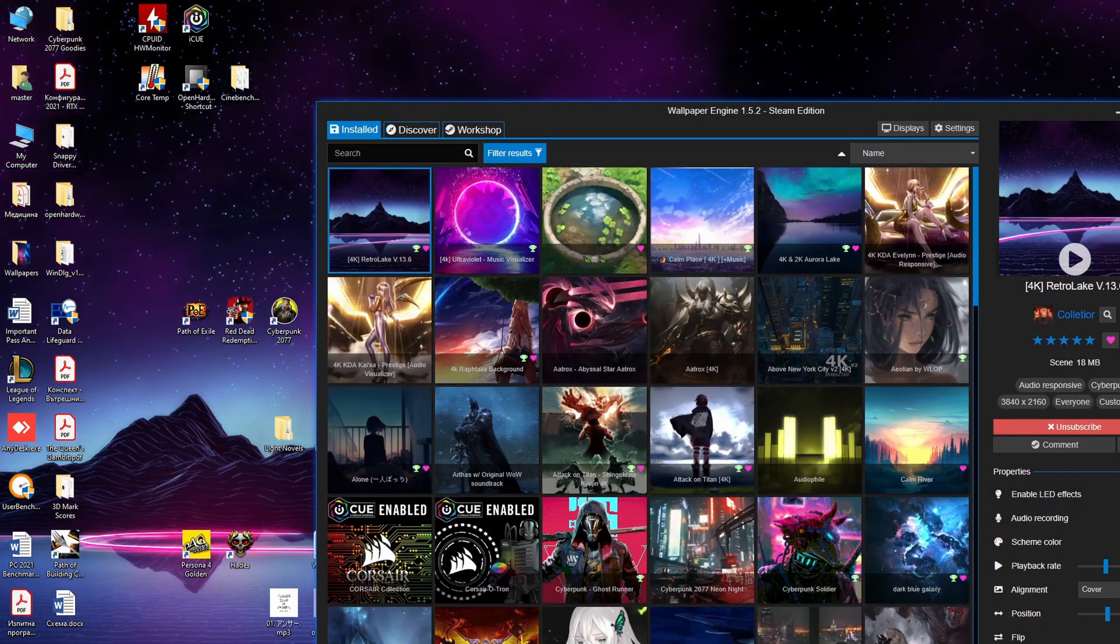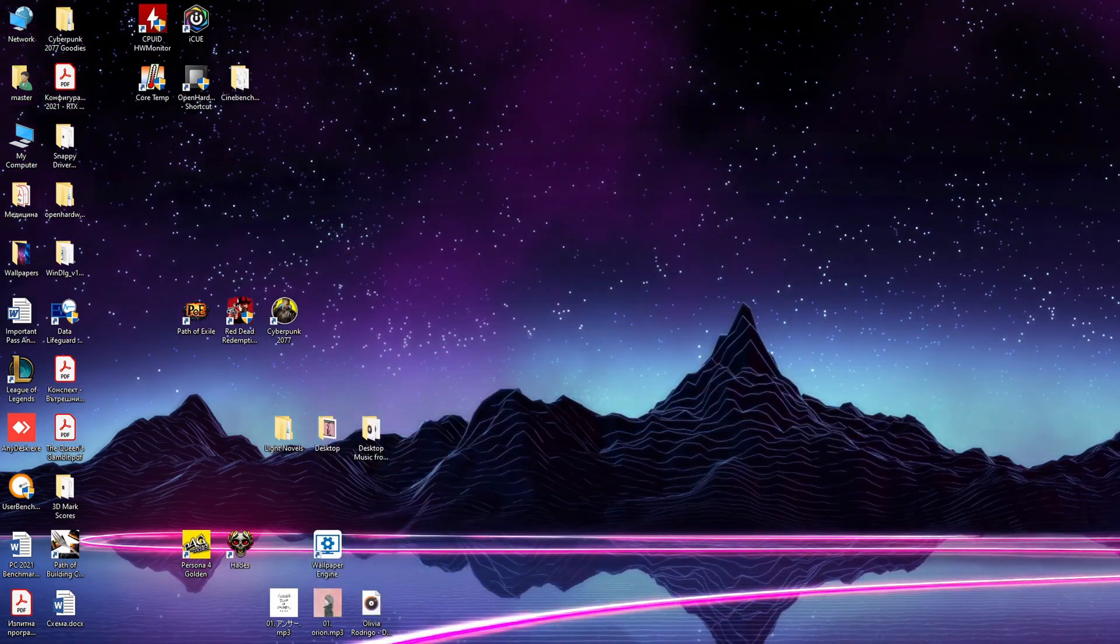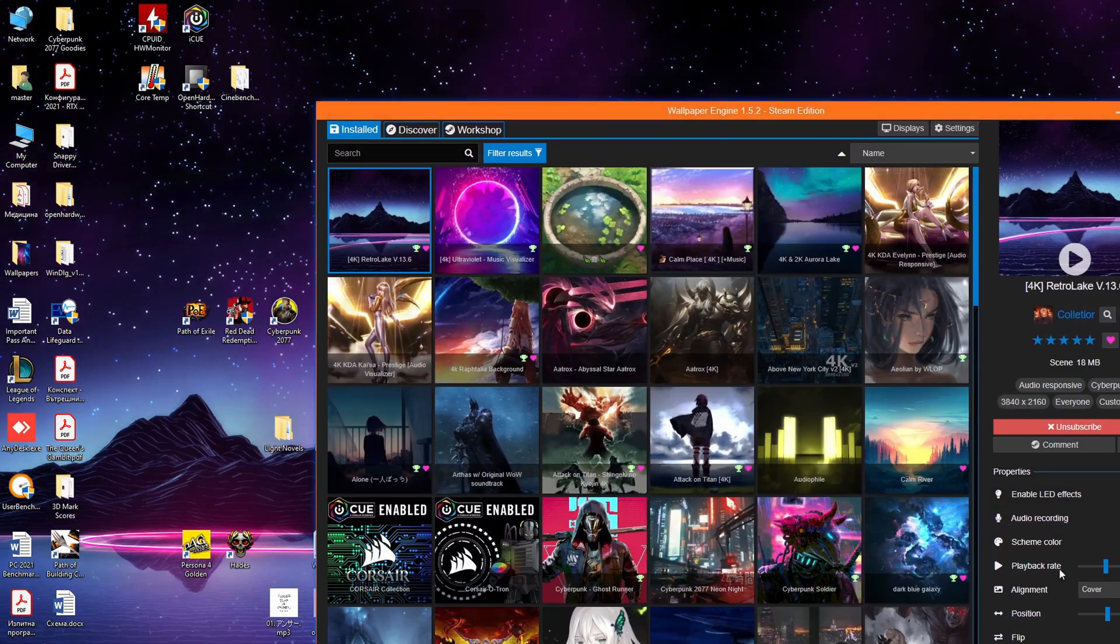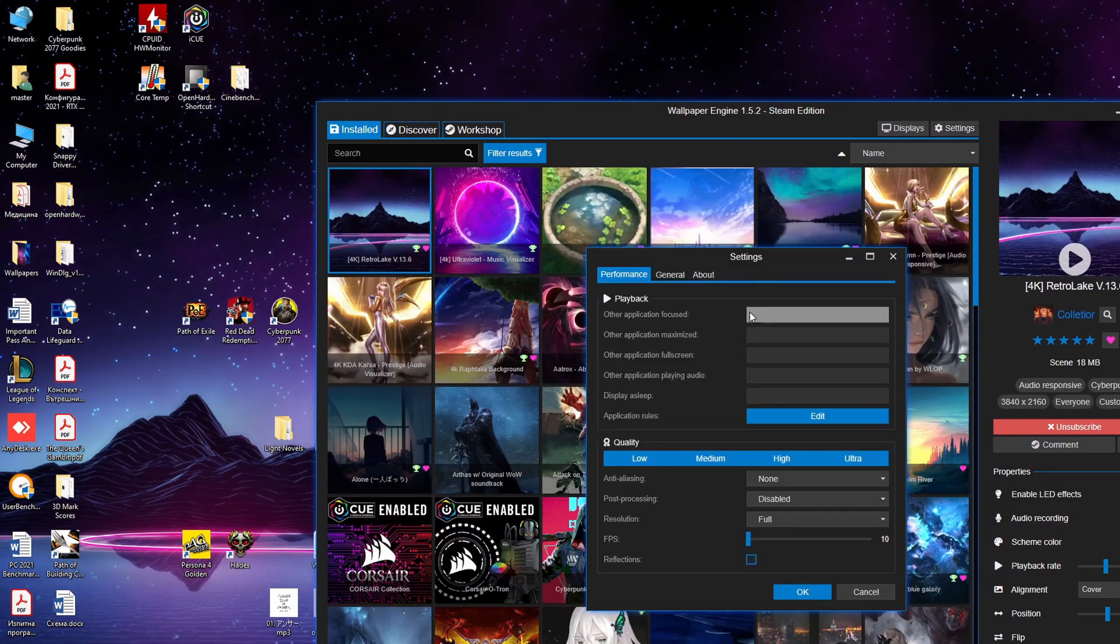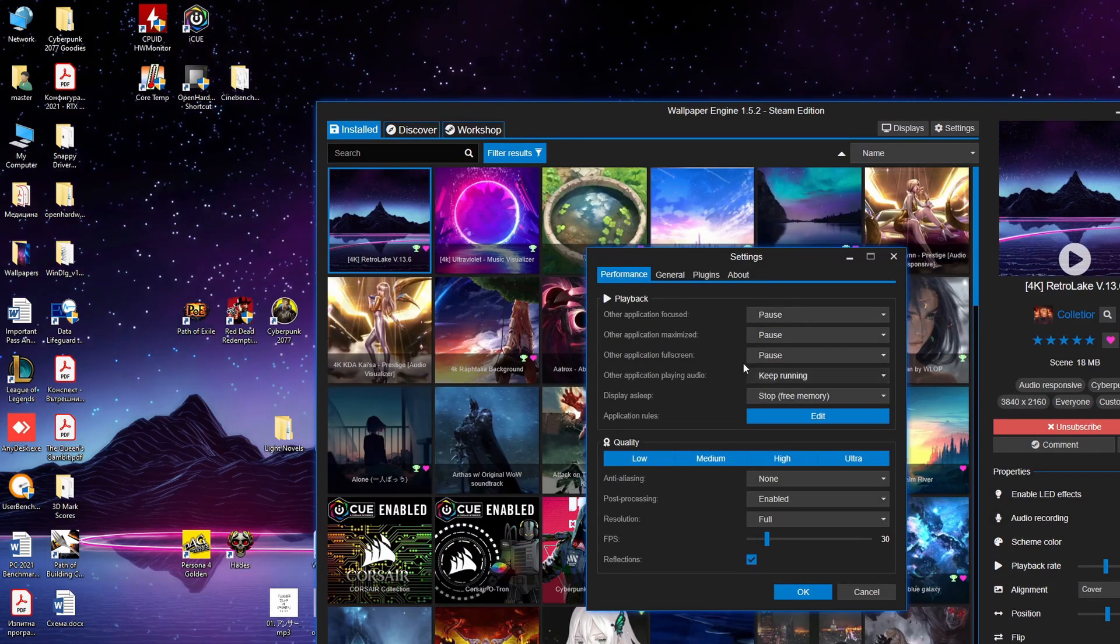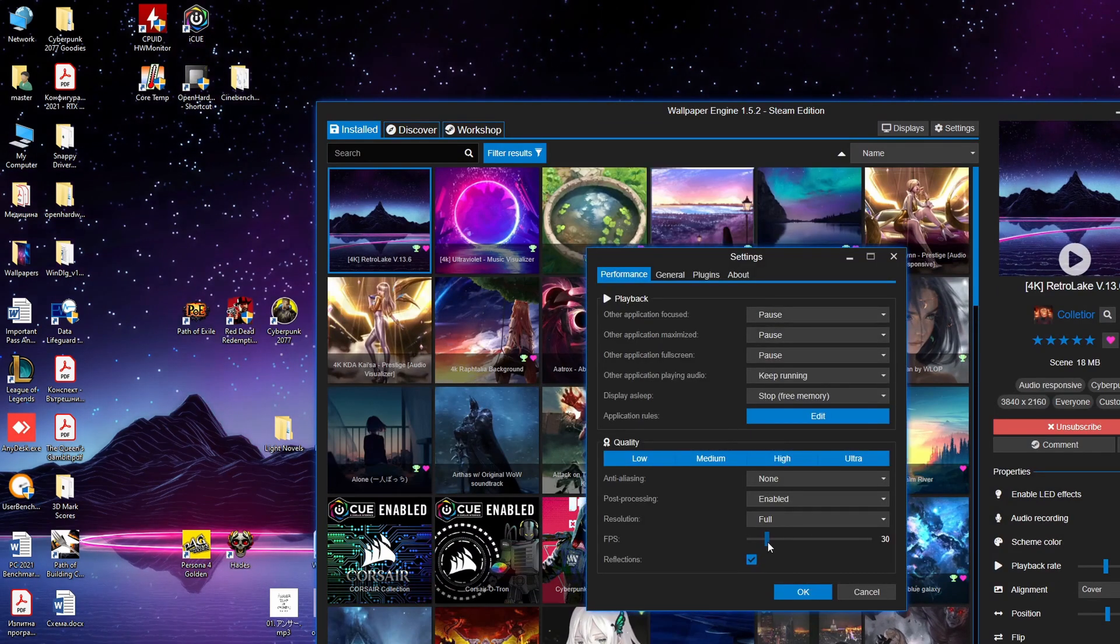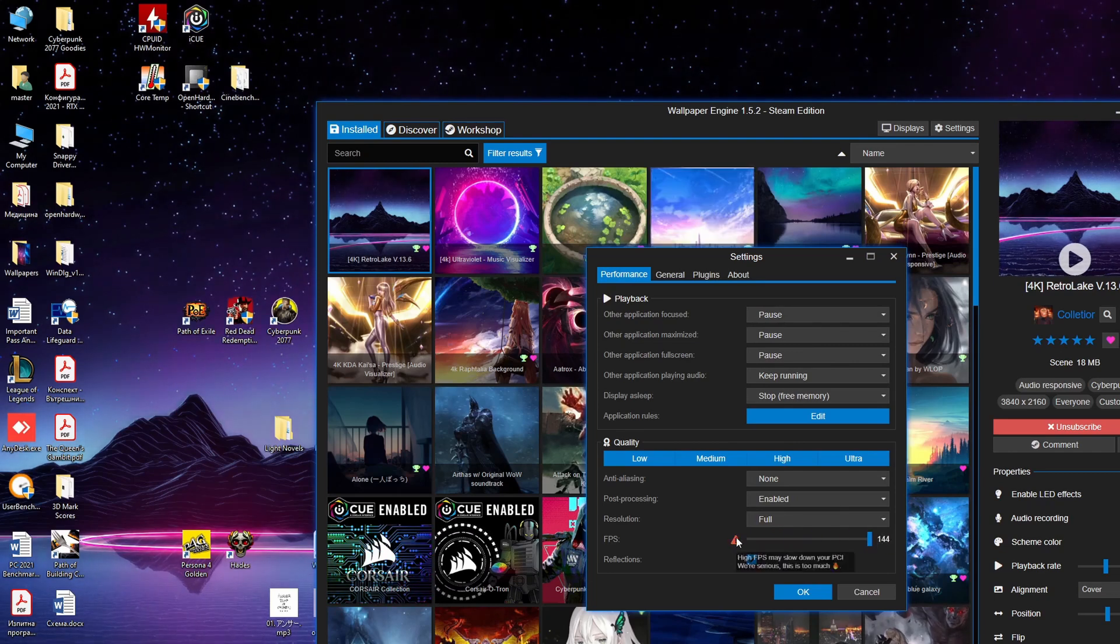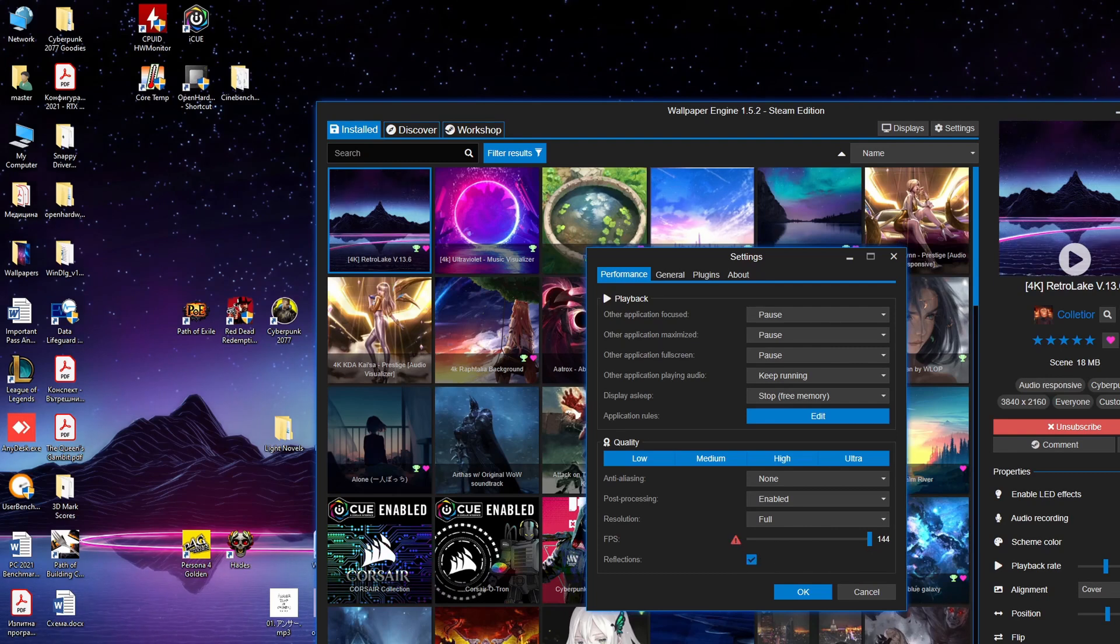The program has settings and from the settings you can change stuff. The performance, the playback, the quality - low, medium, high or ultra. Anti-aliasing, post-processing, resolution, FPS and reflections.